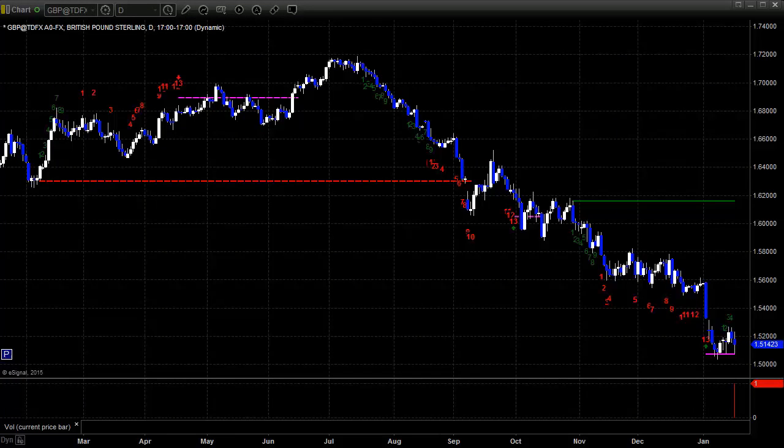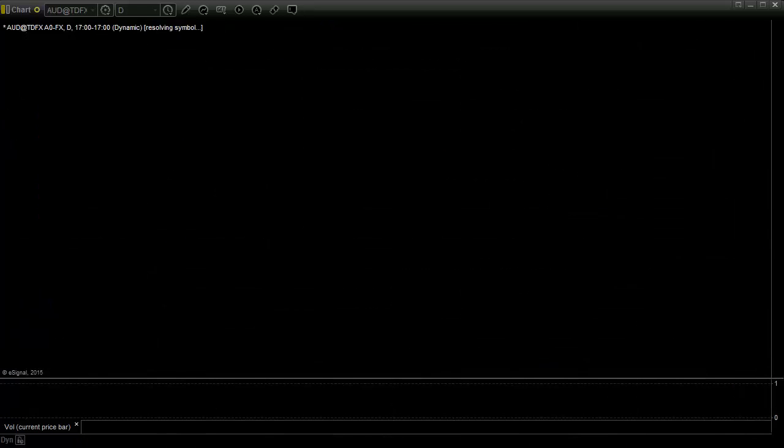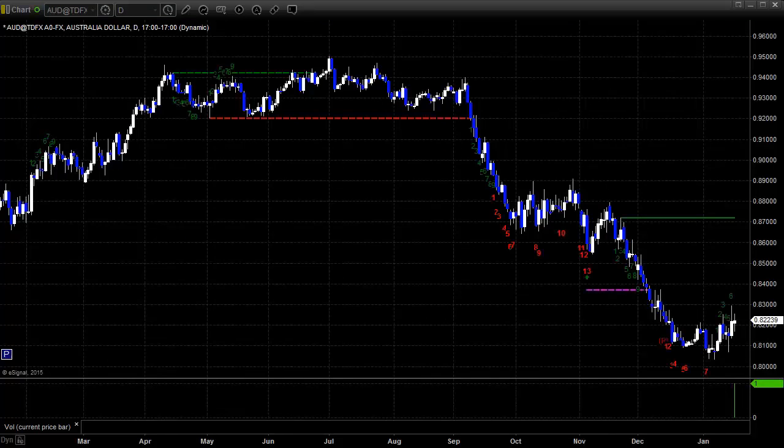You can see the pound using that risk line off the 13 buy signal from a couple weeks ago pretty well here. It keeps bouncing right off that level, trying to turn back up. The green line above would be the static trend line, possibly the target on a reversal move here.